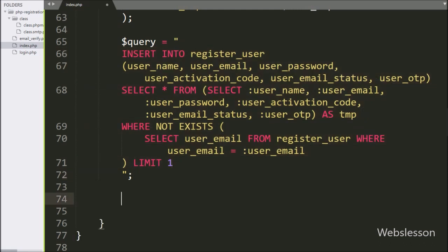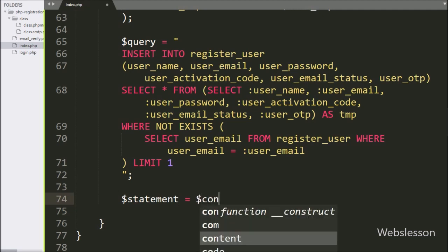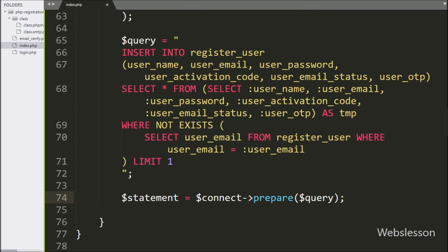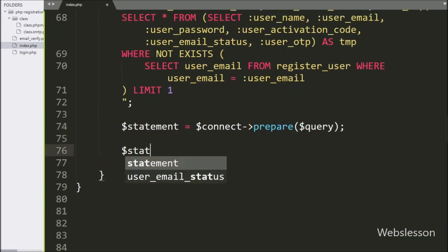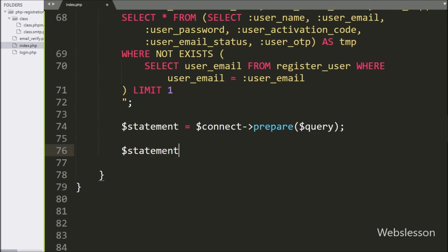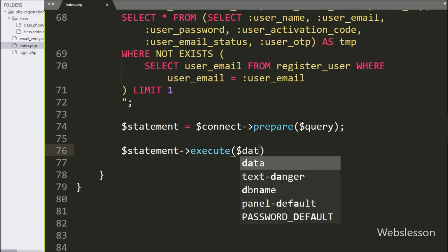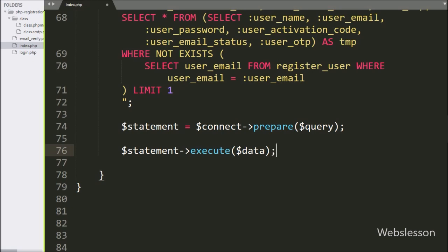Below this query, we write $statement variable equal to $connect variable with the prepare() method, and inside it we pass the $query variable. This statement will prepare the query for execution. After this, for query execution, we write $statement variable with the execute() method and inside it we pass the $data variable.